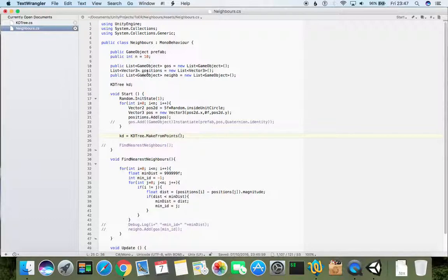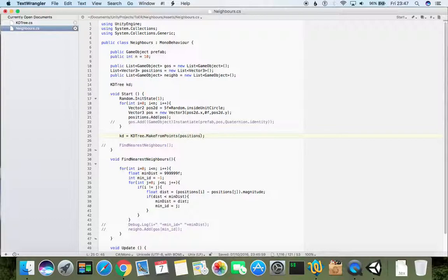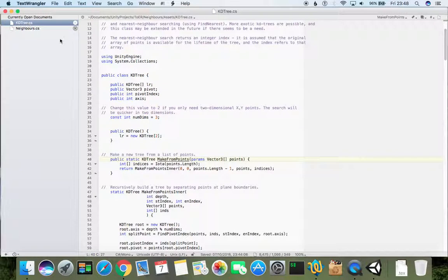Problem, I misspelled this one. It's small M, make from points. And let's feed on this positions dot to array because it takes not a list but an array.